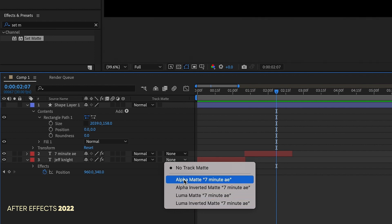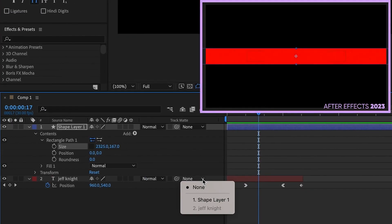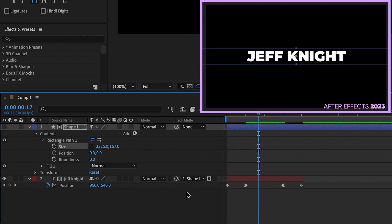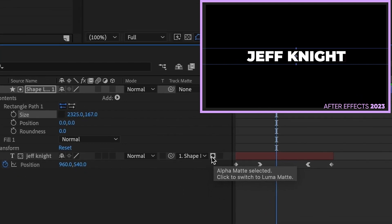The reason why is because in every version previous to 2023, you can only matte one layer at a time. In 2023, they've updated that, which is a huge update. Now if I choose shape layer one, it's using that as an alpha matte automatically. And you may be going, well, how do you know it's an alpha matte? There's an icon right here. If you hover over, you can see it says alpha matte.